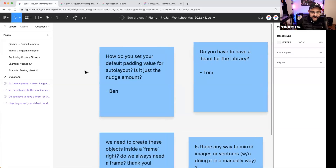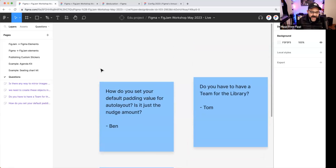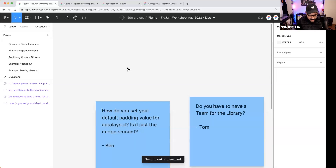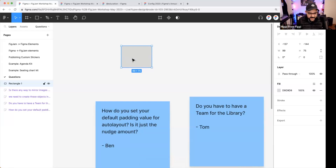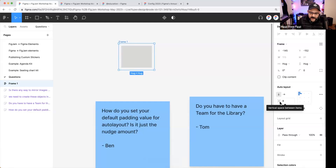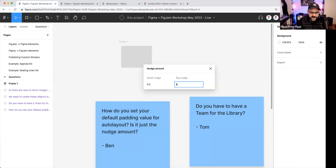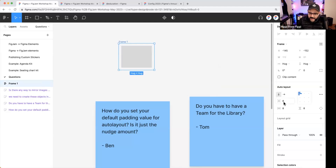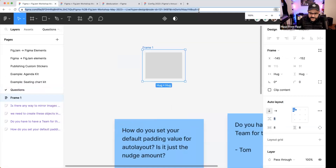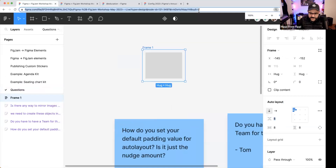Ben asks: how do you set the default padding value for auto layout — is it just the nudge amount? Yes, the padding value is based off the nudge amount. If I press Command-P and type 'nudge amount,' it comes from my big nudge — which is the Shift-arrow movement. Small nudge is just arrow keys; big nudge is Shift plus arrow. My objects move at half a pixel normally, and eight pixels with Shift. If I change that to 12, then Shift-arrow moves by 12.